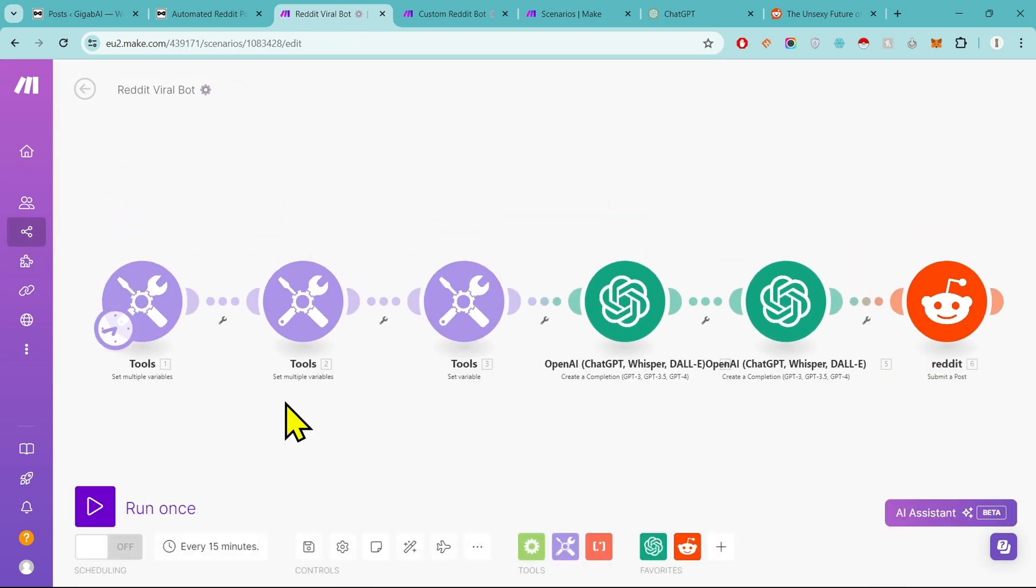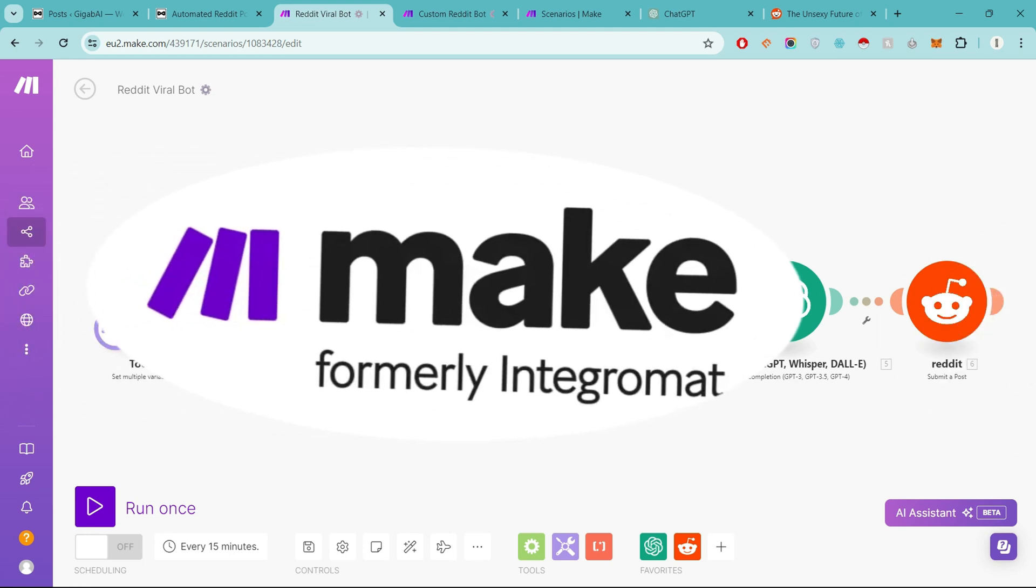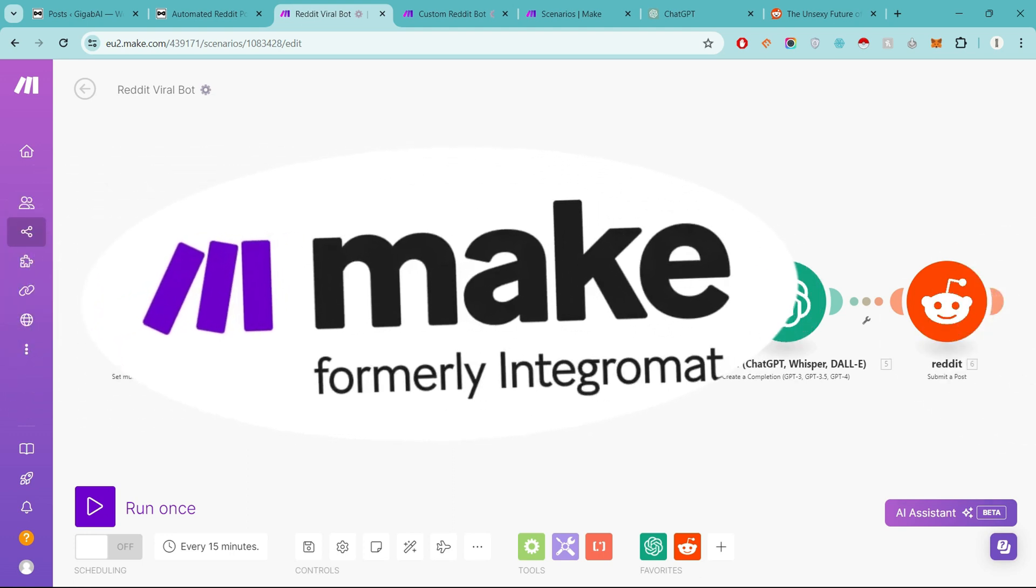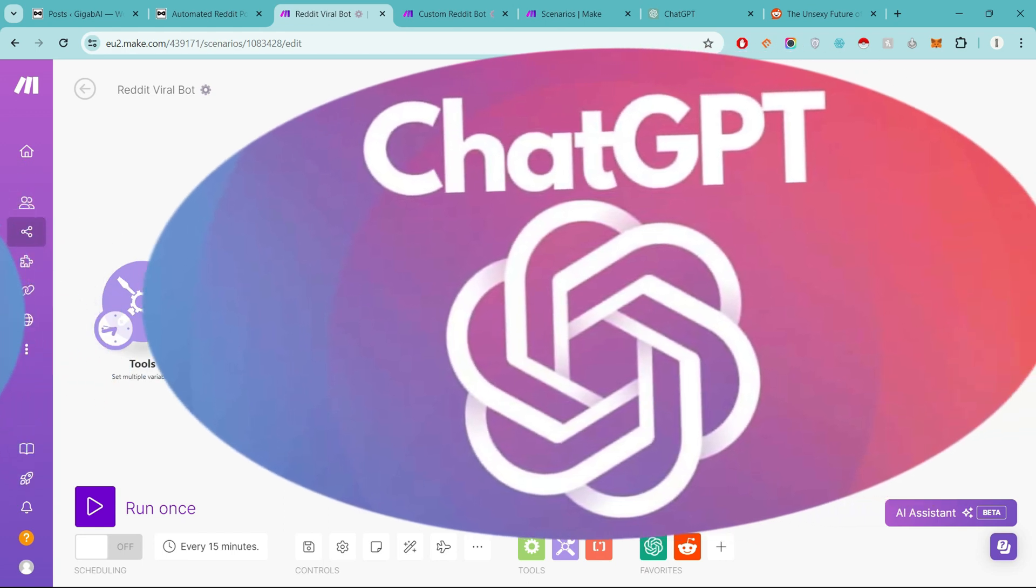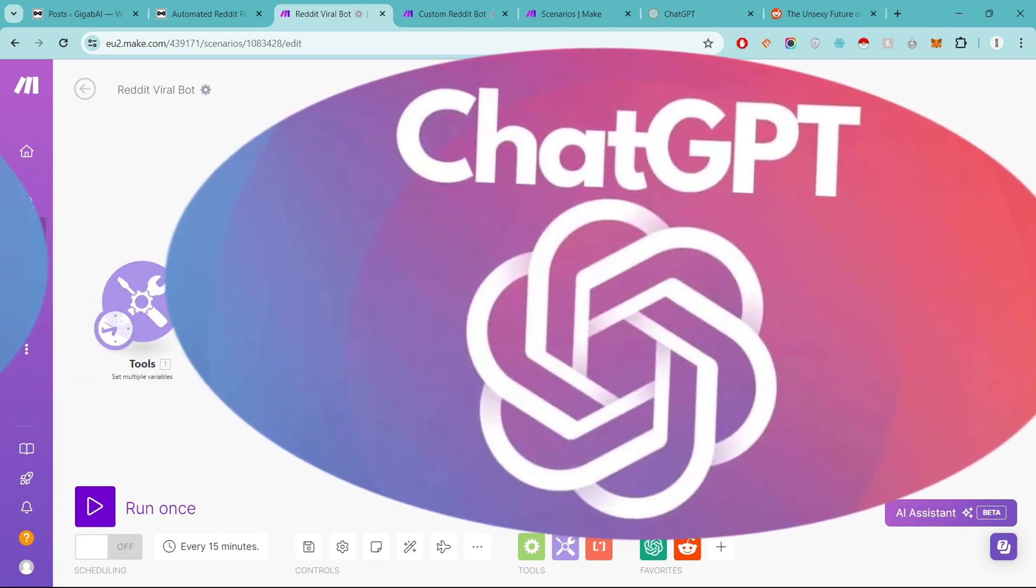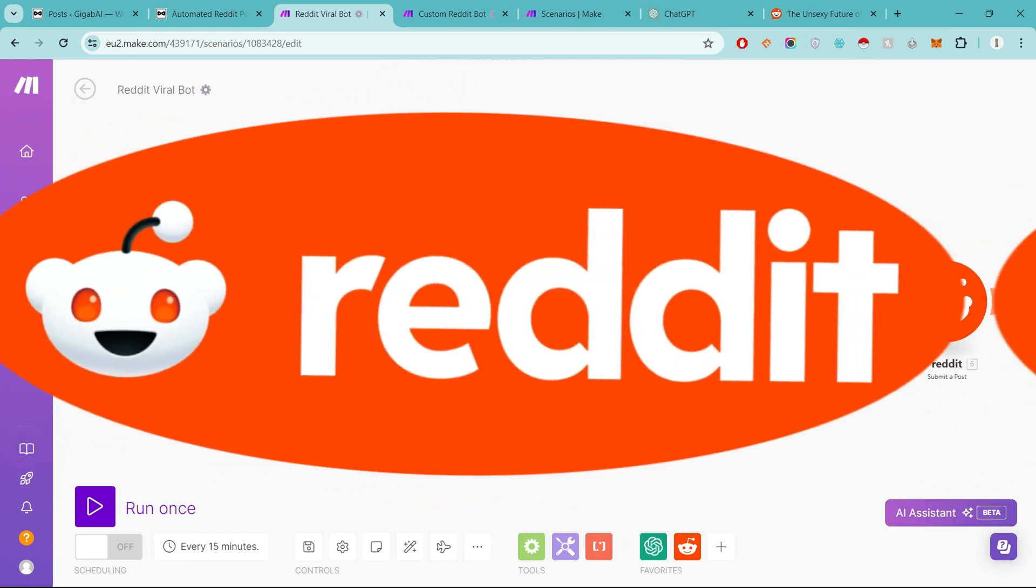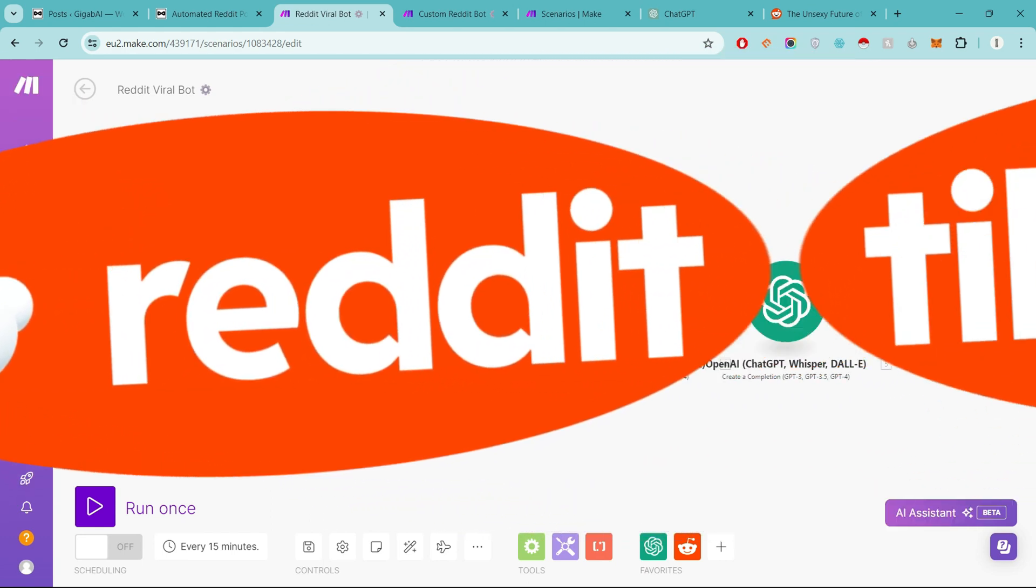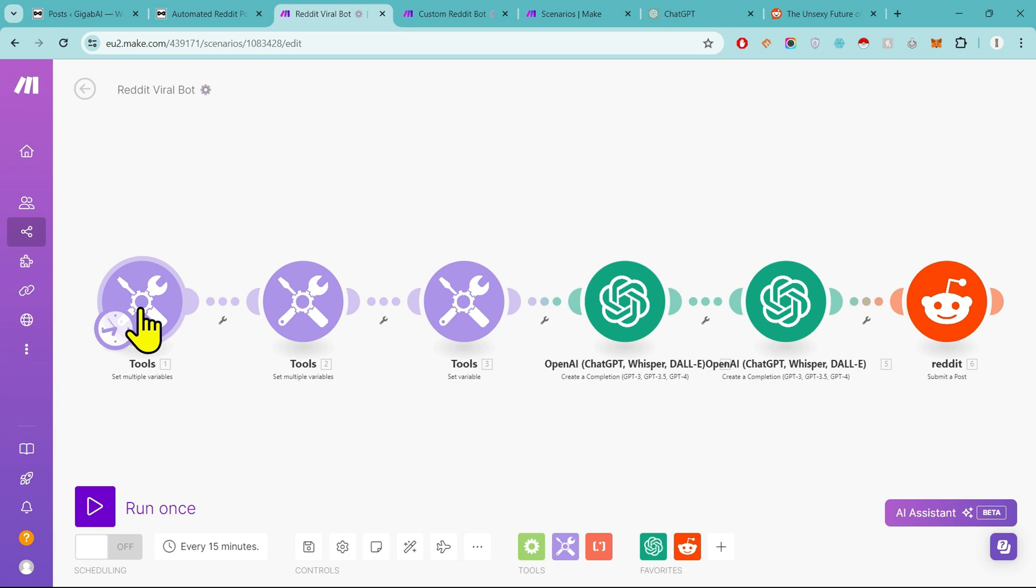So let me tell you first, for this we need three things. One is Make profile, second is ChatGPT API, and third is Reddit account. After that, we will go to the first step.